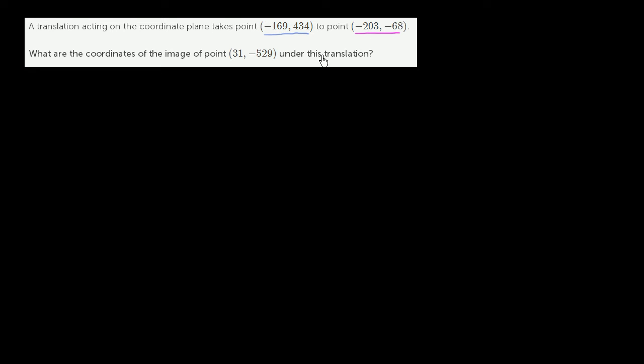A translation acting on the coordinate plane takes the point negative 169 comma 434 to point negative 203 comma negative 68. What are the coordinates of the image of point 31 comma negative 529 under this translation? I encourage you to pause this video and try to think about it on your own.